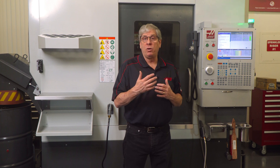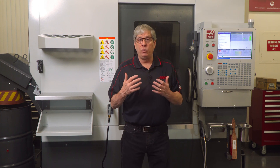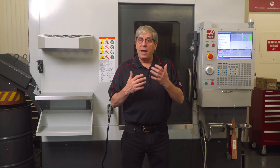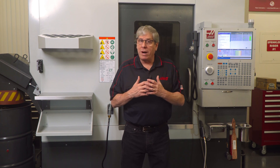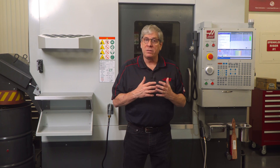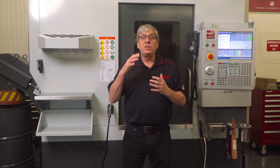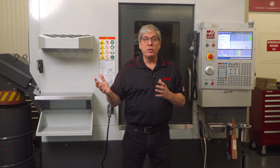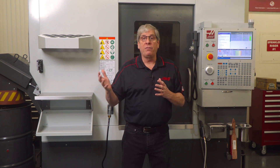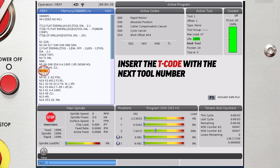you can insert the T code with the next tool number and don't program the M6. This will pre-position the carousel for the next tool change but not actually change the tool.